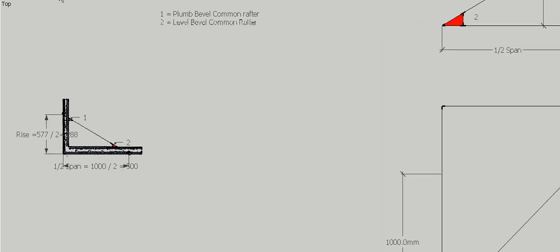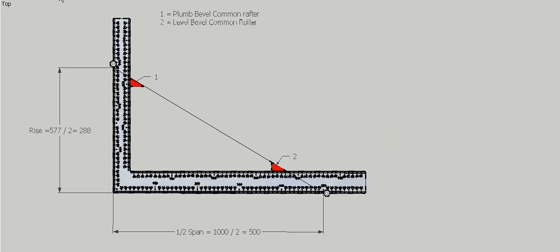So let's have a look at our steel square. Our steel square is 600mm long on what we call the blade and 400mm long on the tongue. We need to make sure we put the longest dimension onto the blade all the time.